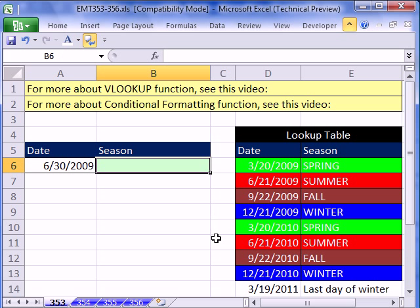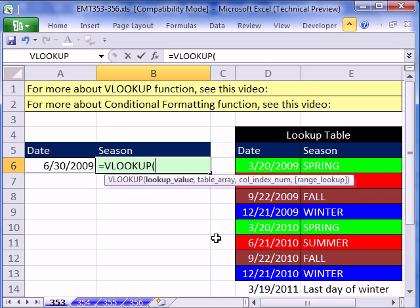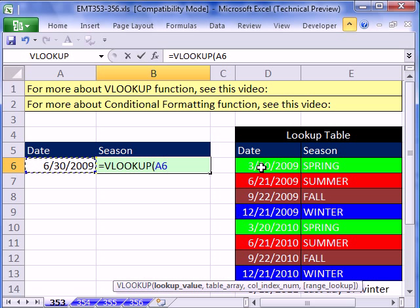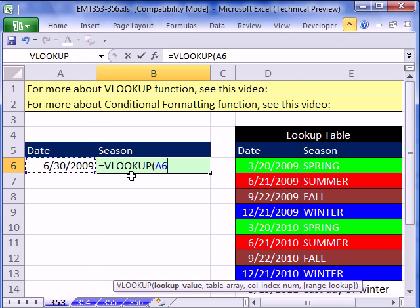We'll just use VLOOKUP. The lookup value is a date. Now, what is a date? It's a serial number. January 1, 1900 is the number 1; January 2, 1900 is 2. Current dates are approximately 40,000 or something. Notice over here we have dates, and these are serial dates. So any date from this one all the way up to but not including 6/21 will retrieve spring. The fact that dates are serial numbers is really handy when doing VLOOKUP in this situation.